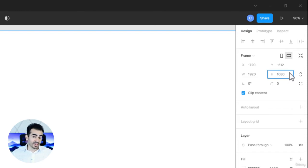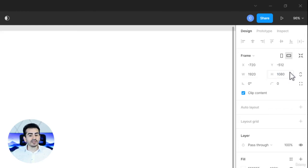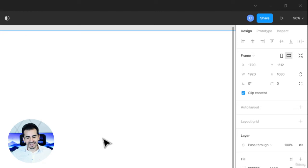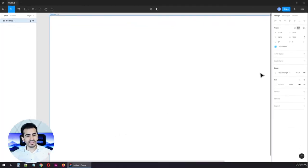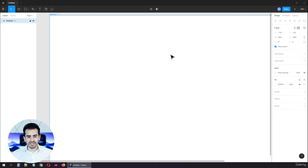Same thing for the height, we're looking for 1080. Now, the frame expanded and we can't see it very well. Here's what you need to do.